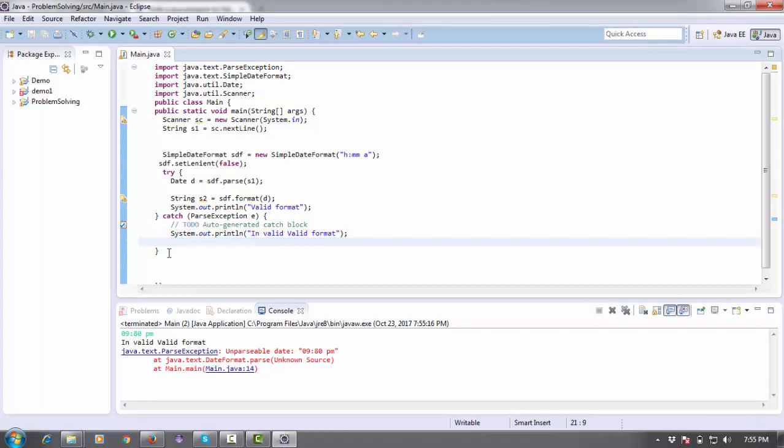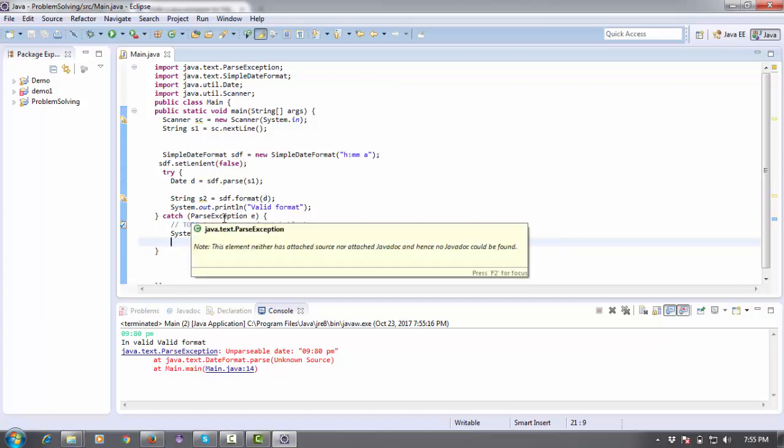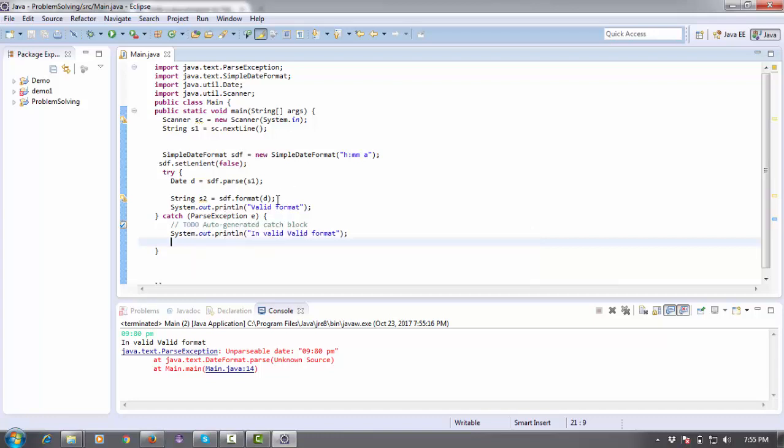I'm taking input as a string and then converting it to a date format. If I add some extra point, like if the input should be 60 or below and I enter 80 minutes, it will take the next hour. That's why we use setLenient, so we set lenient as false.